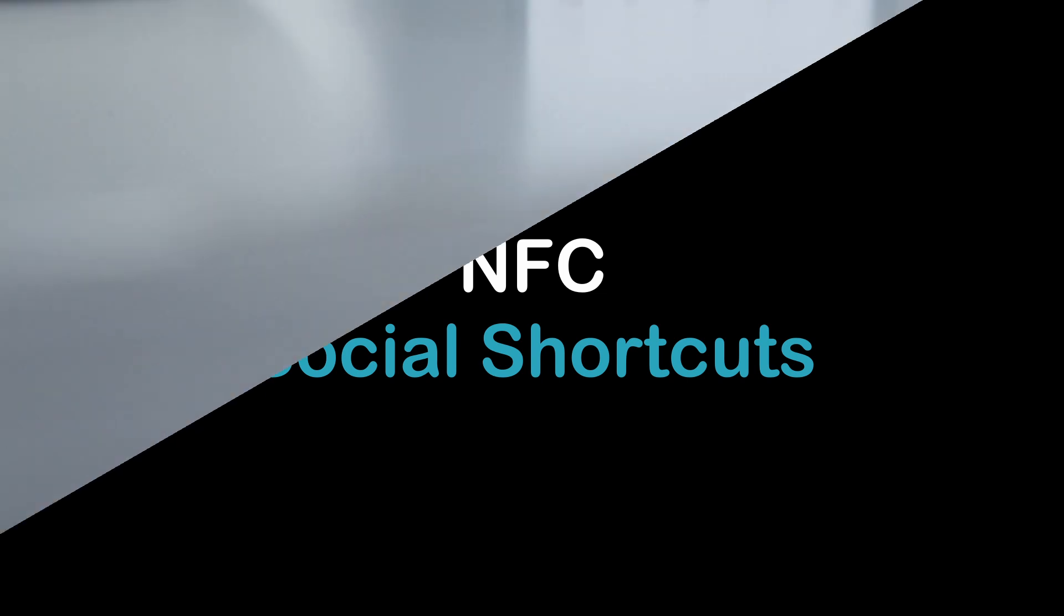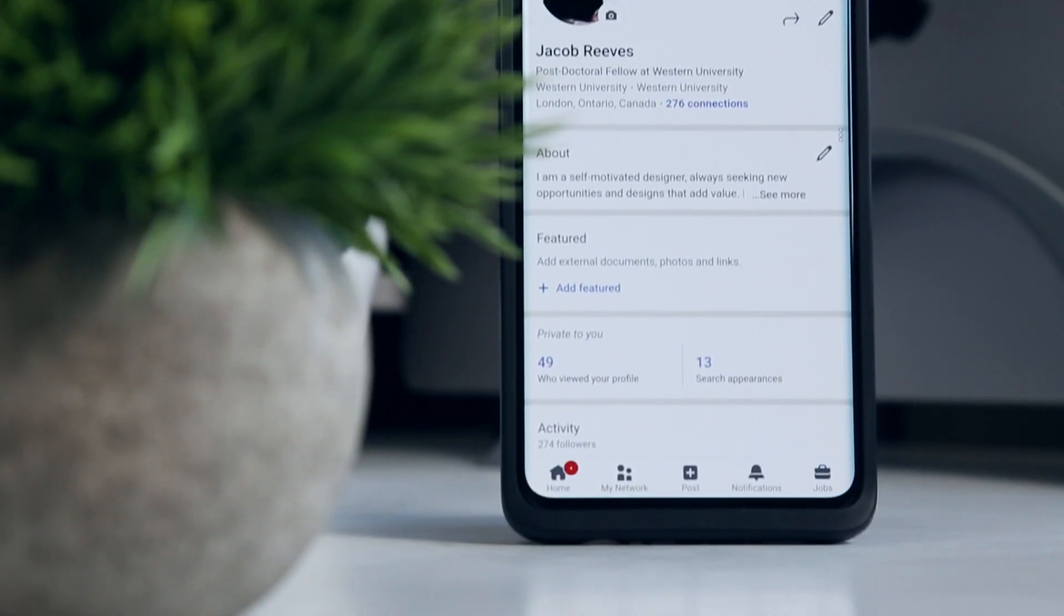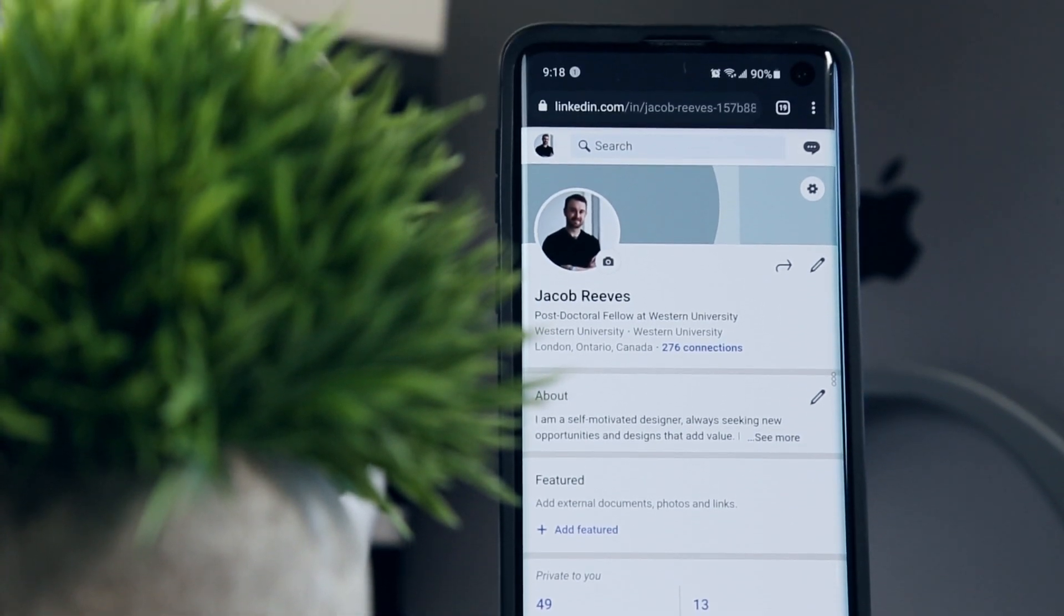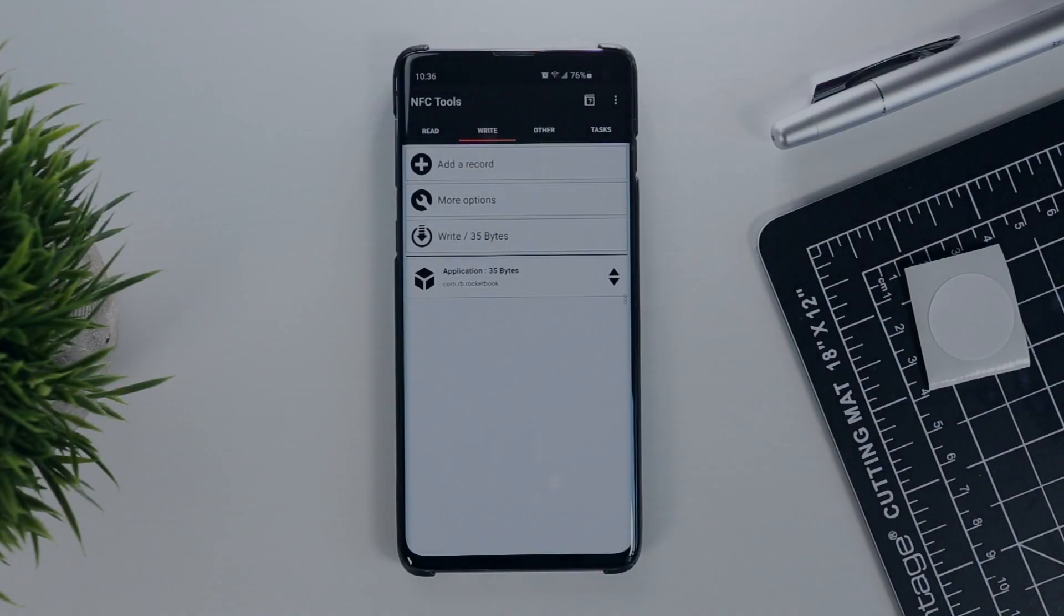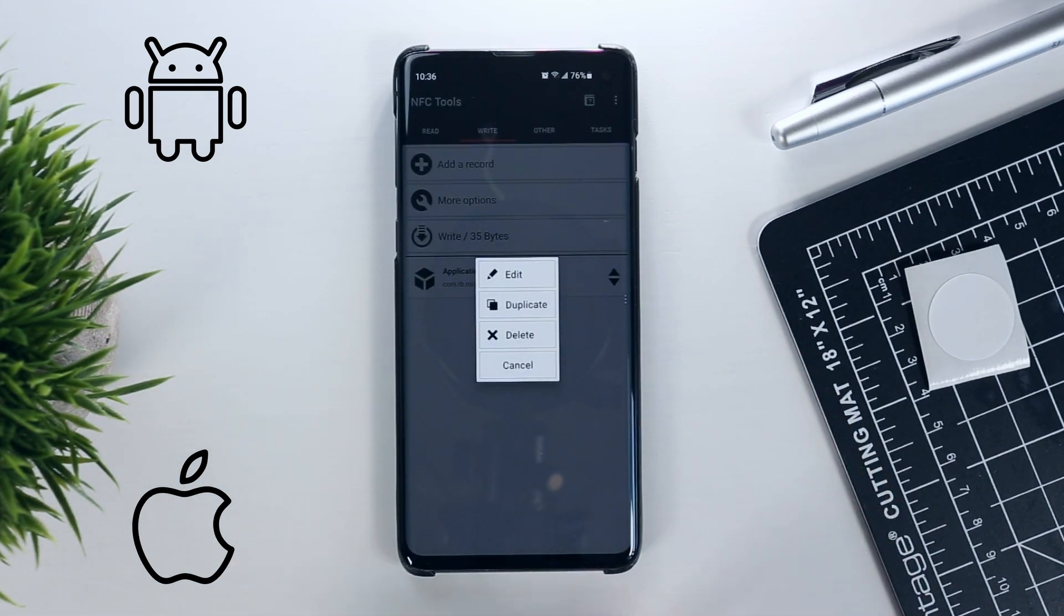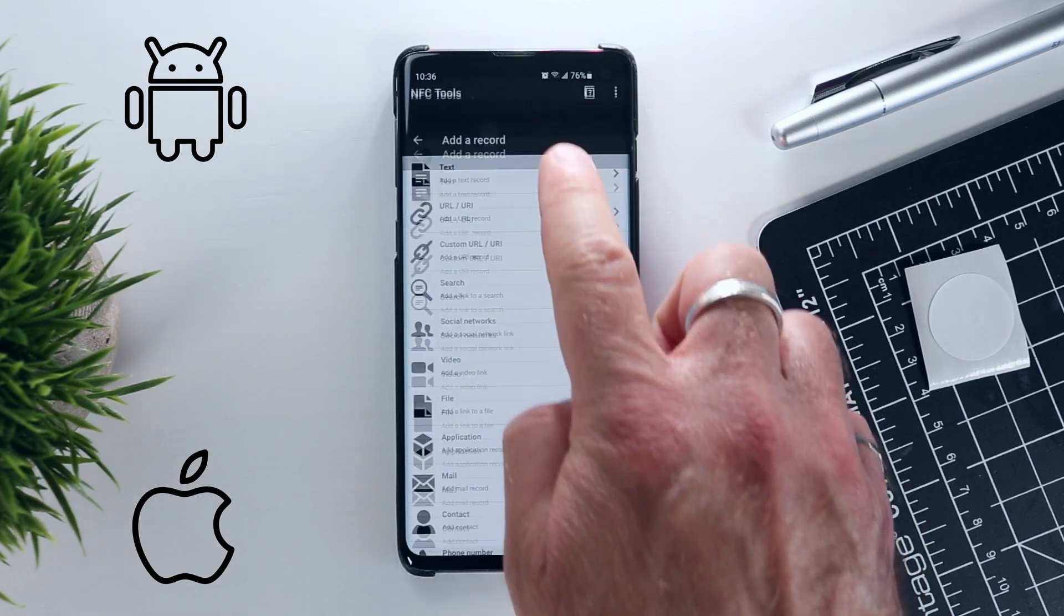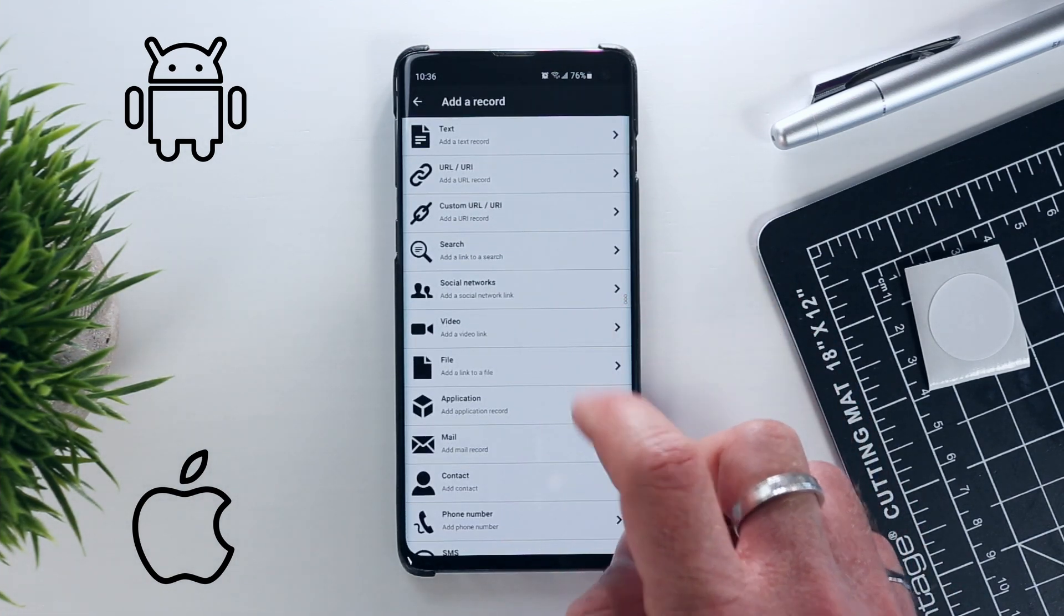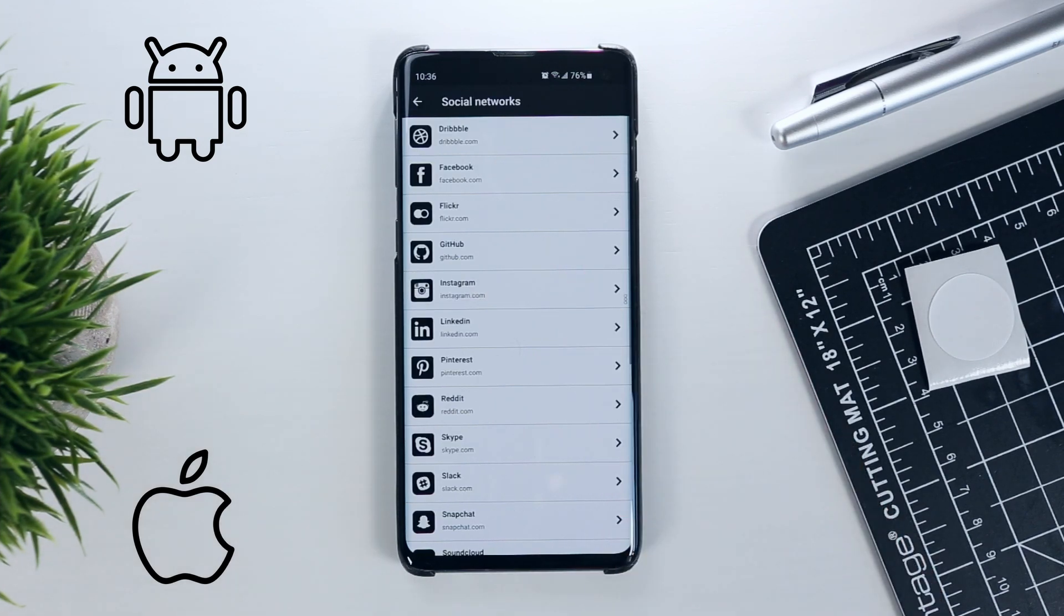The process of launching your LinkedIn or other social profiles to network on the go is quite a bit simpler because it's the same on Android and iOS. Here within the NFC Tools app, we again go to the write section, remove any records you may have previously used here and select the add a record button. This time we'll choose social networks, where you can select whichever one you'd like to use. I'll be using LinkedIn.